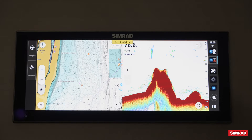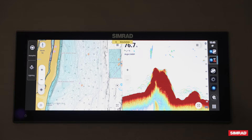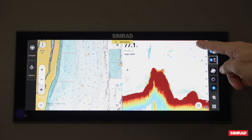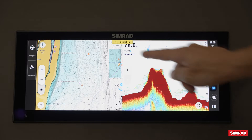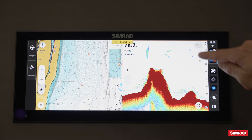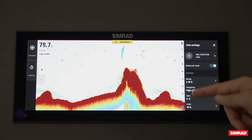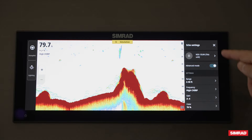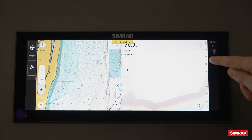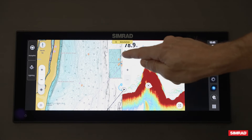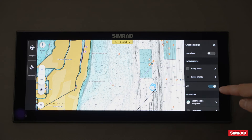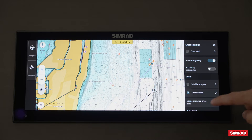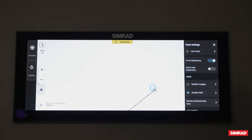If I want to toggle any settings in between those screens, I'll just hit on the top right-hand corner of each one of those screens, which will bring up the dedicated settings for whichever app I'm in. Here it will bring up the echo settings, and if I want to adjust anything on the chart or add in shaded relief, I can do that all from that same screen.